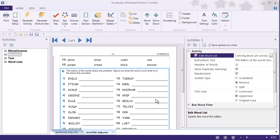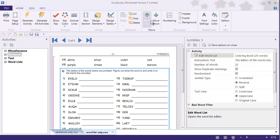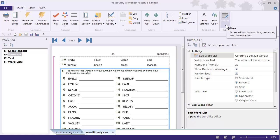A customer asked us if there was any way we could come up with a more efficient way to do this. And in this latest build of Vocabulary Worksheet Factory 5, we have added something to the Word List editor and to the Sentence Collection editors so that when you have multiple activities in a document and you want to change them all, you go up to the ribbon and select the editor from the ribbon.